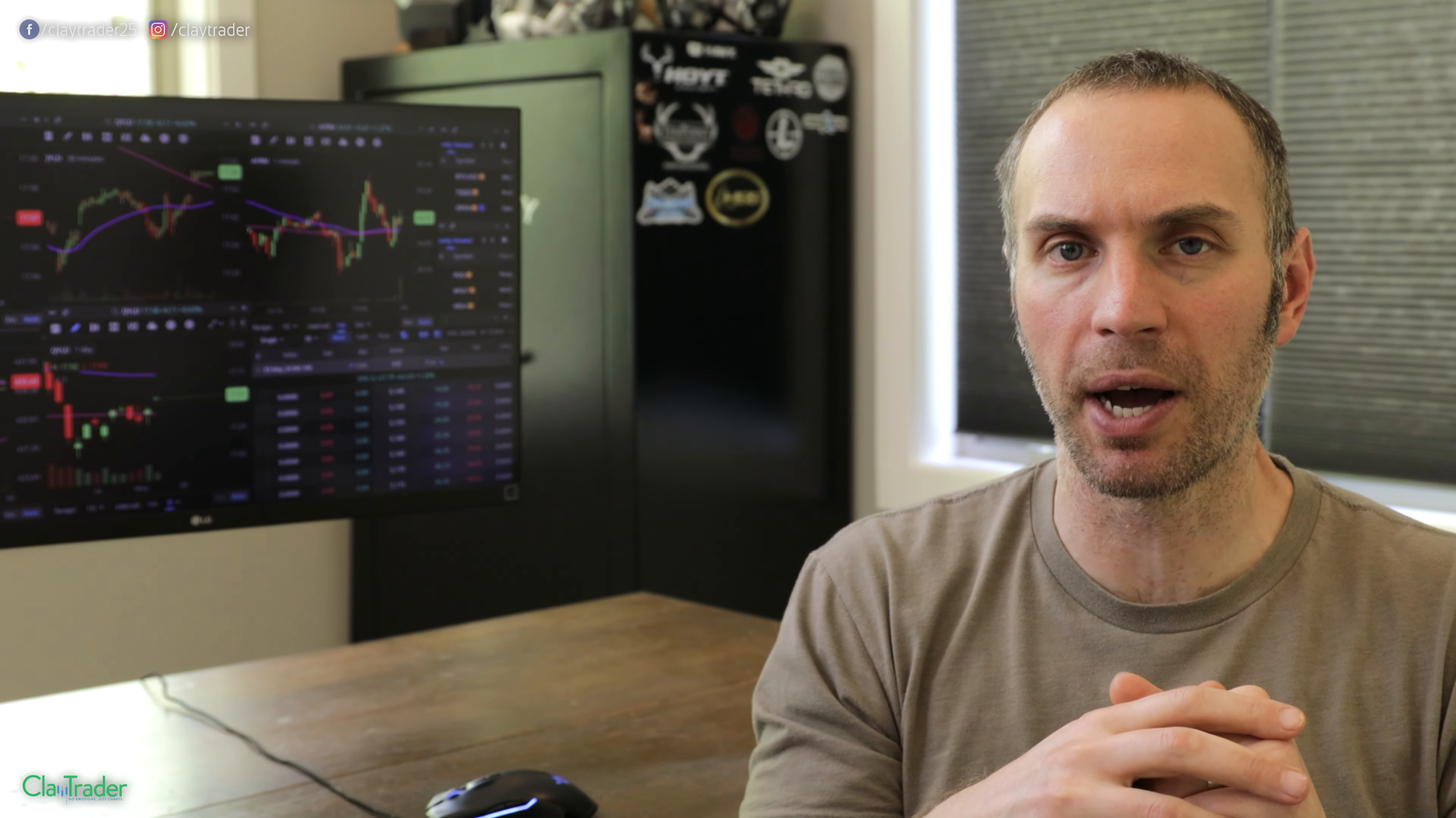So no problems there. I realize everybody's at different financial parts in their life. I commend this person. They're wanting to make an investment in themselves, make an investment in their education. Fantastic, they can't afford it. So do I have some sort of preview course? And I haven't really heard that term, but I assumed it was some sort of beginner, some sort of initial type course that would be geared to at least get the person started. So let's keep on going.